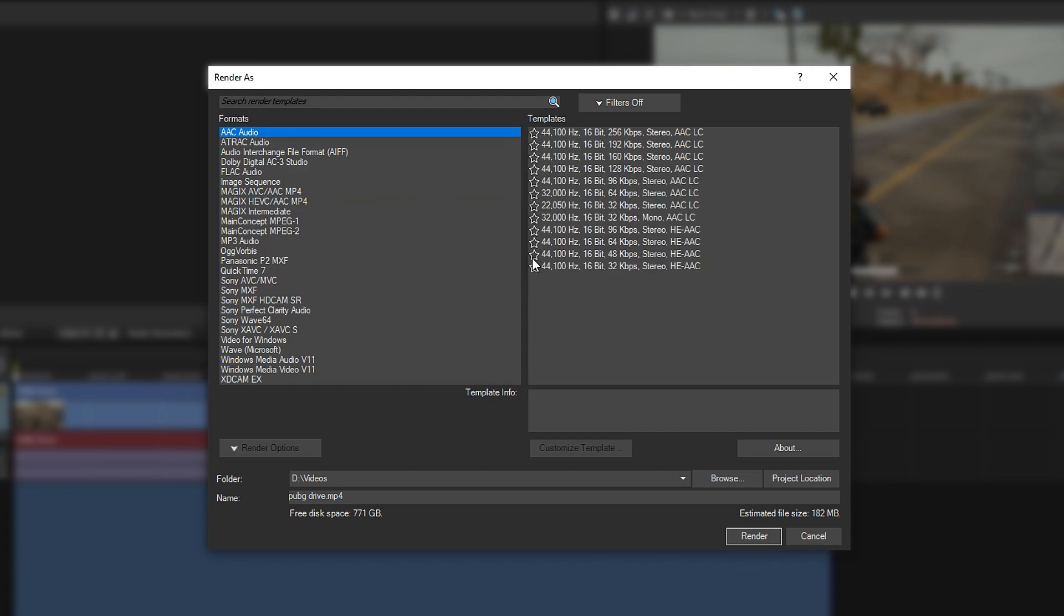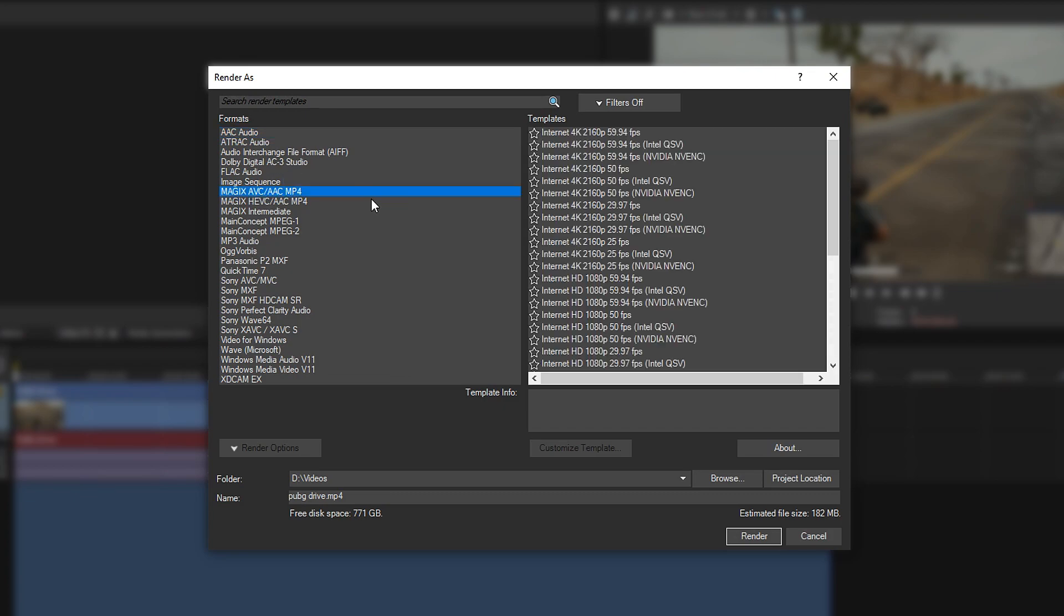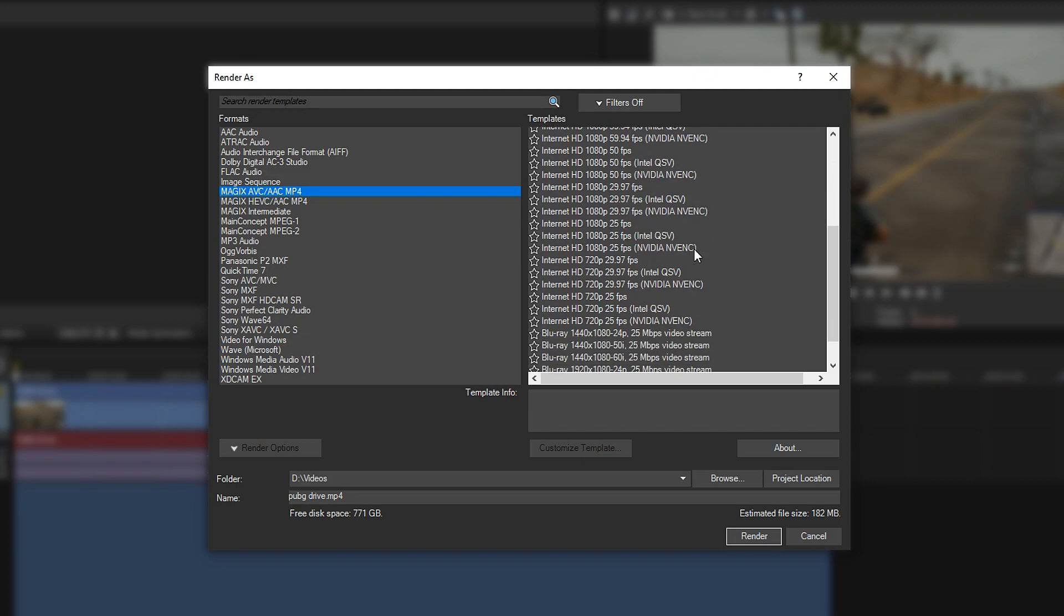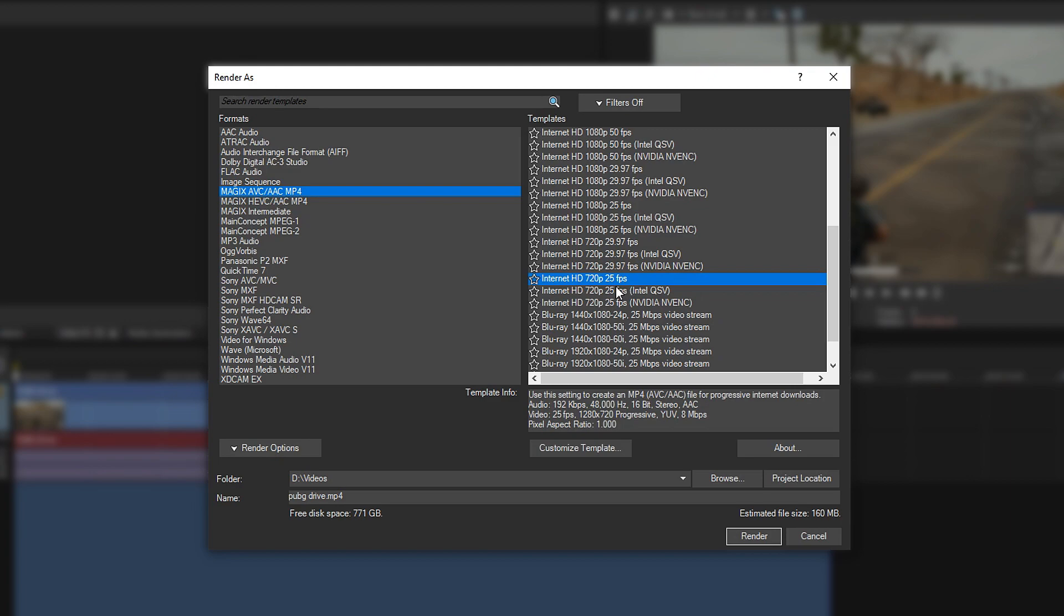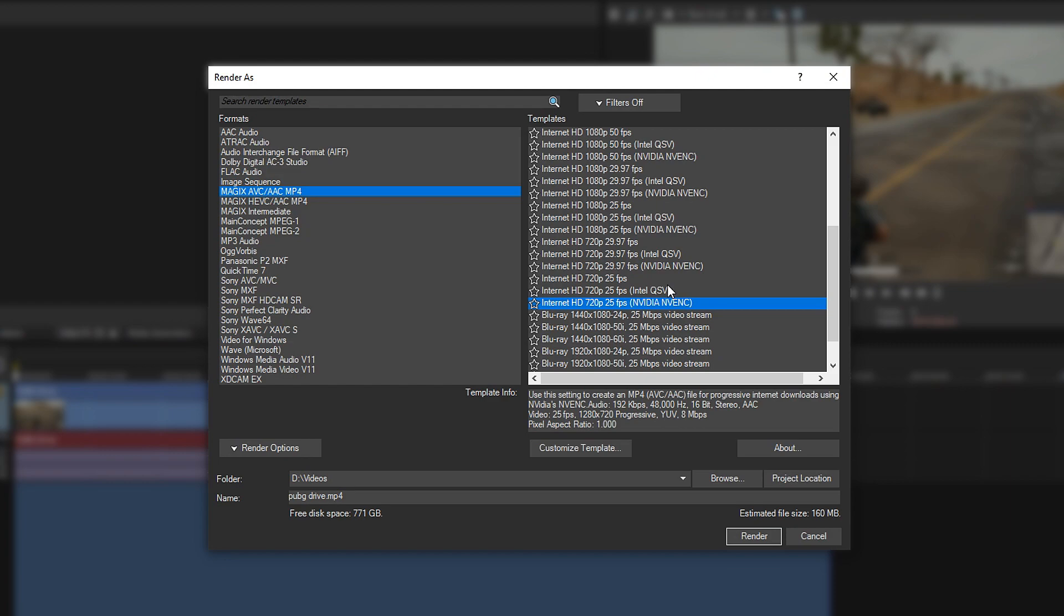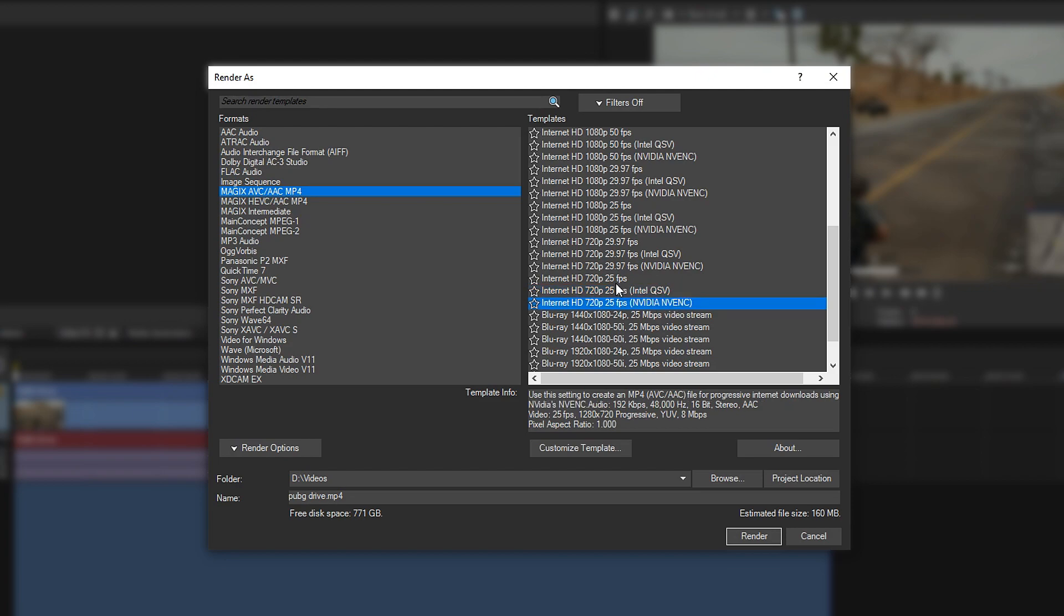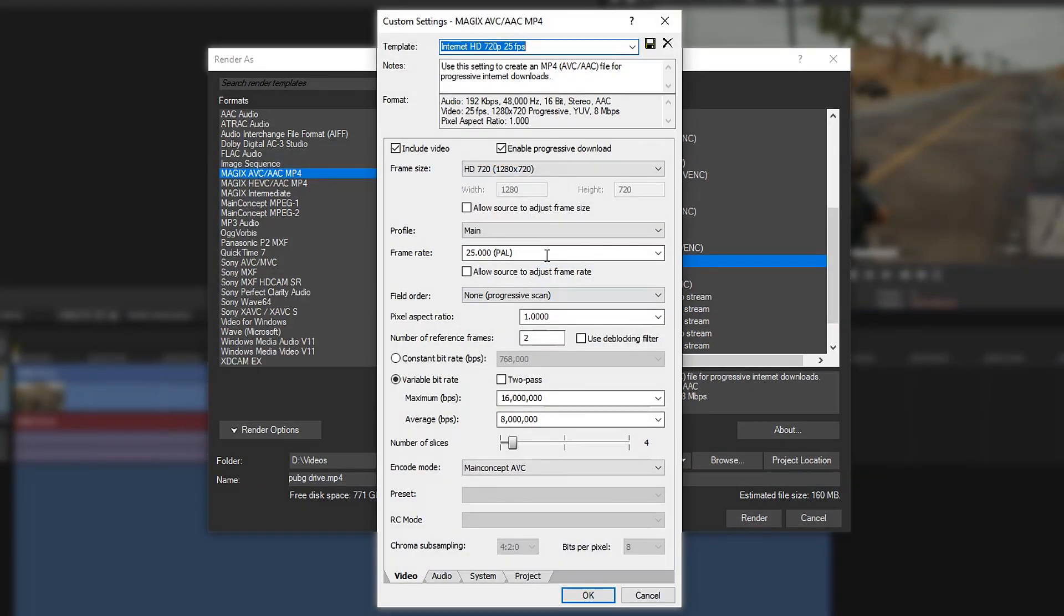Most of us are going to upload it to YouTube, so the best one for YouTube will be AVC/AAC, which is AV4. Scroll through and look at the one that says Internet 720p 25fps. You don't want to click on these ones because they don't exactly let you set it to 60. You can have it on 59, but it's not exactly 60fps. You could use Intel or NVIDIA technology to render if you want, but if you just stick to this one and click on Customize Template.